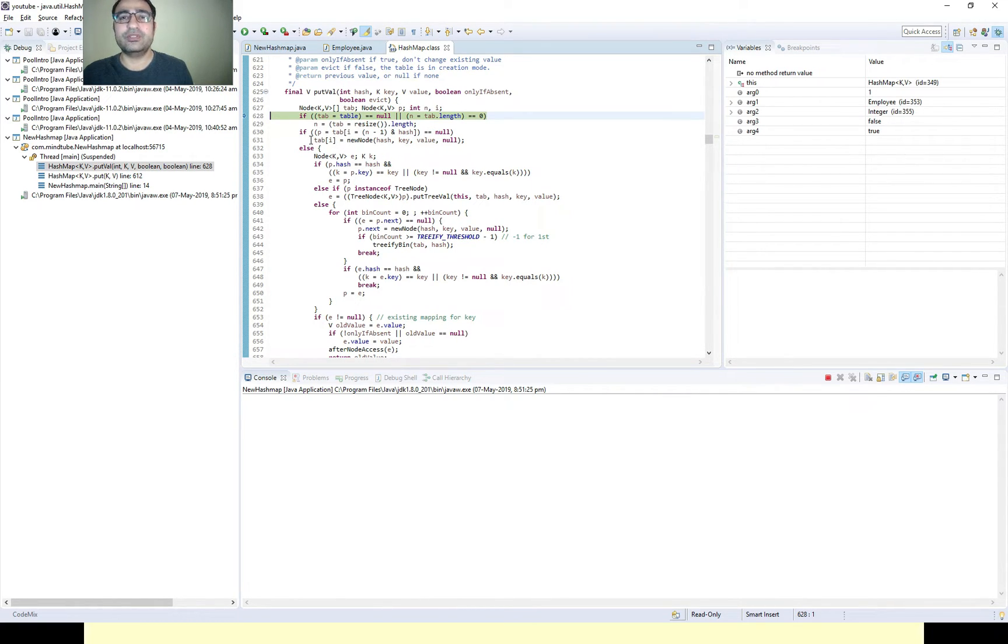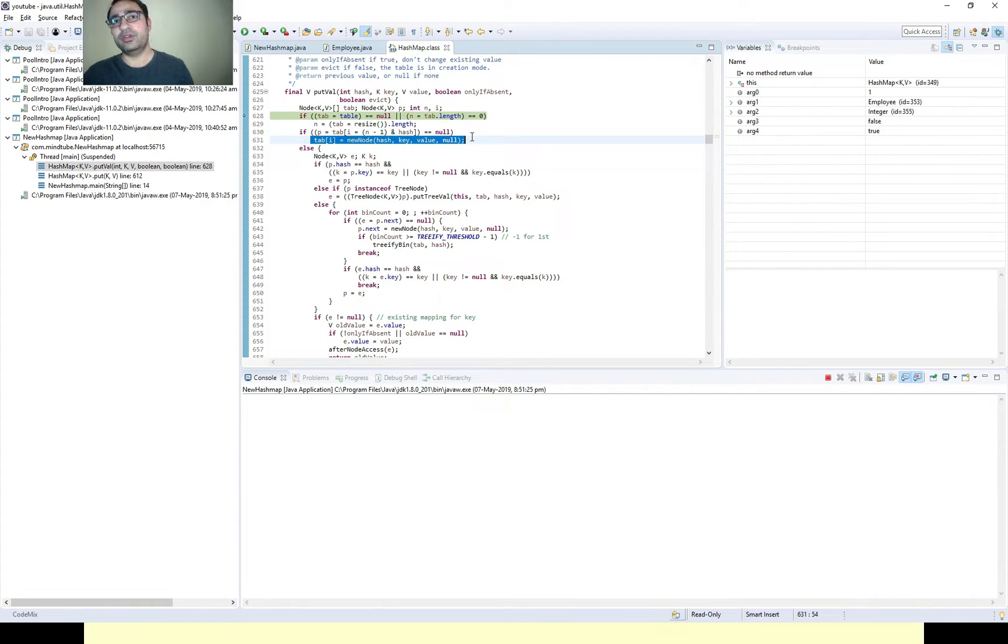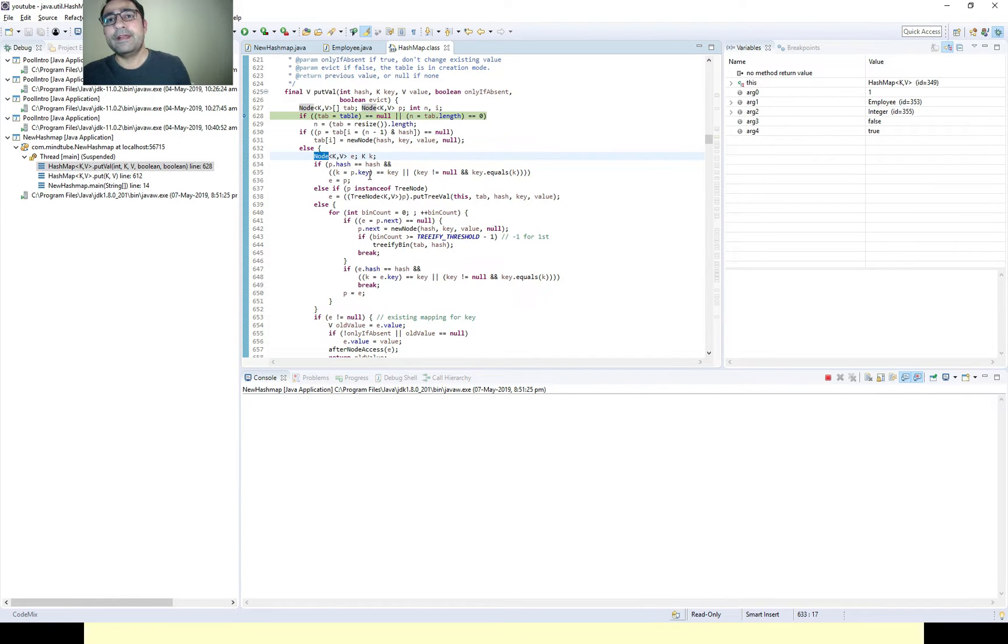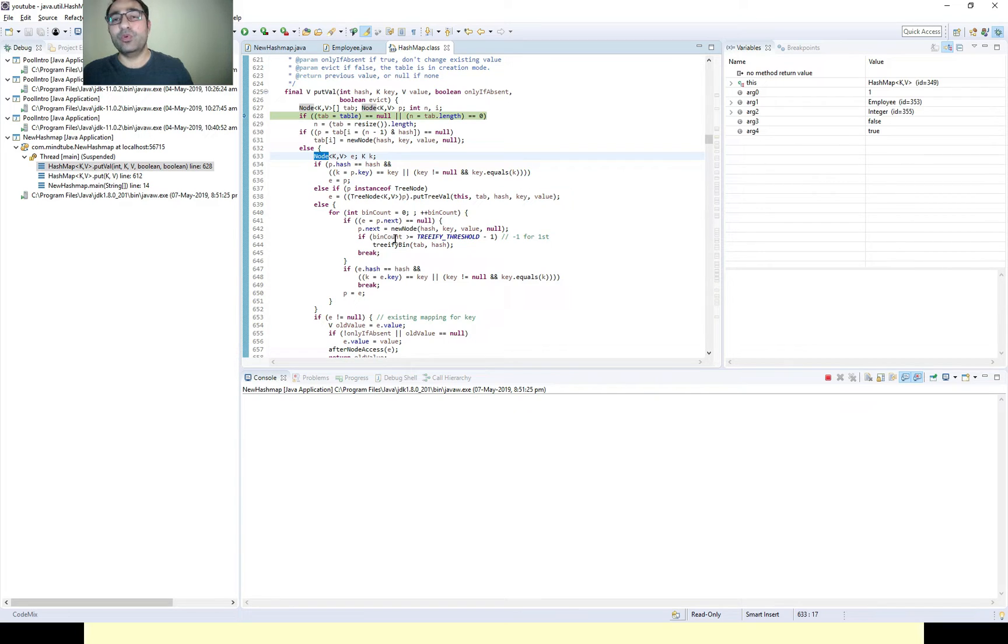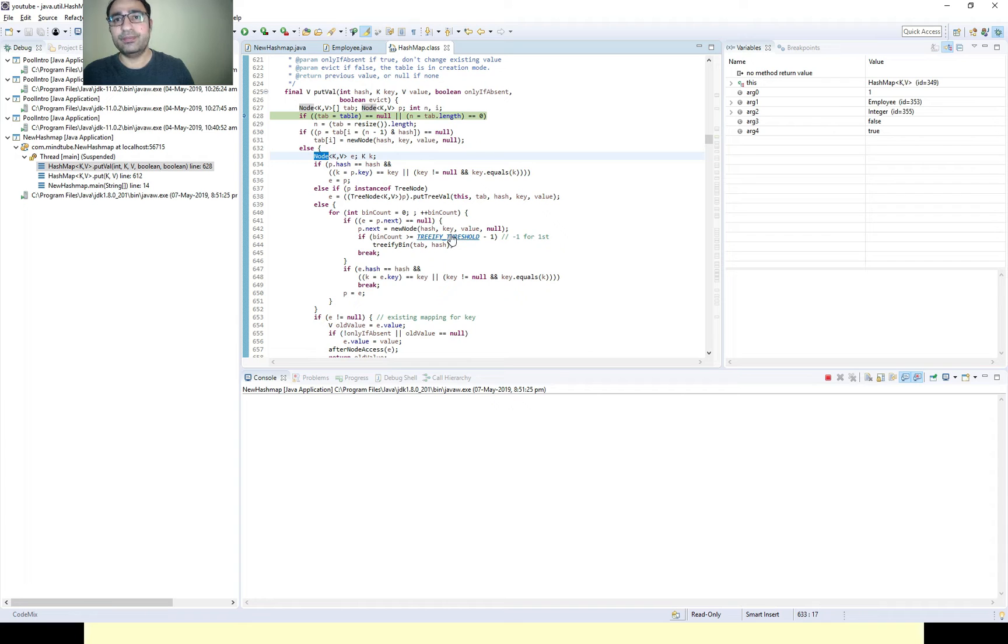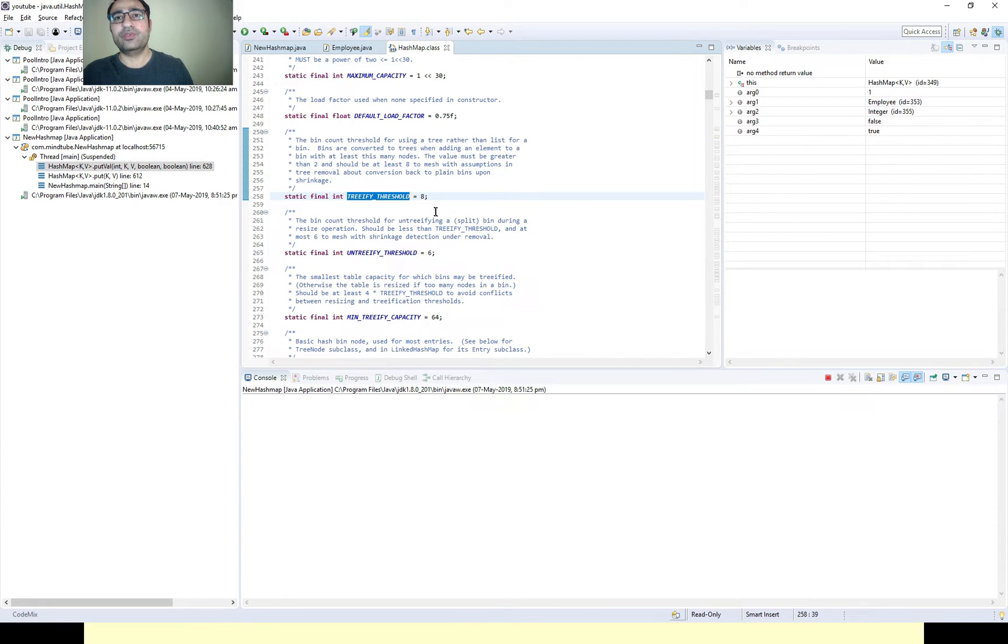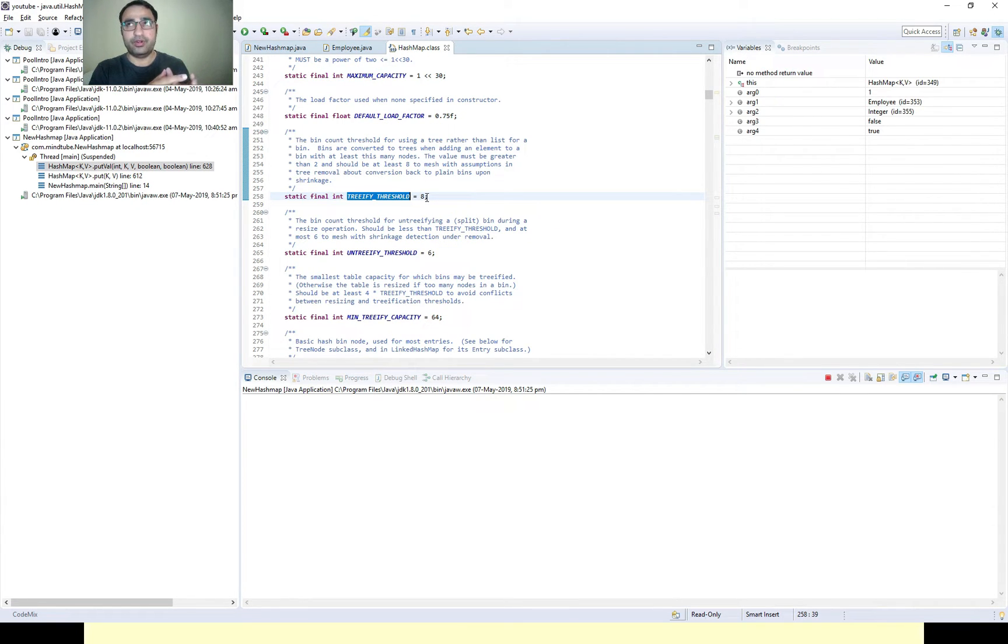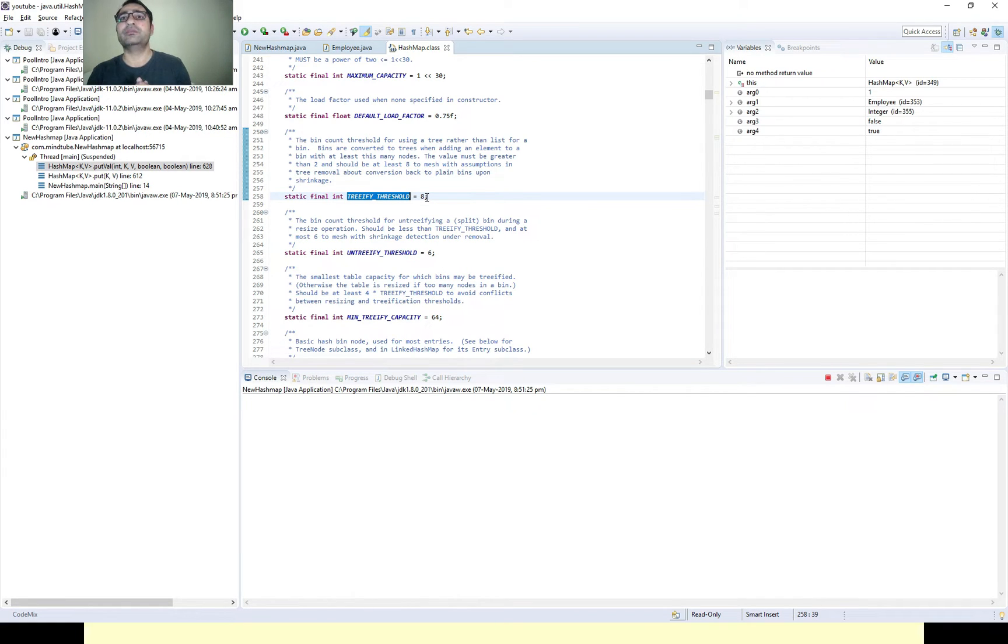If you will go in this method, then you will see that if it's the first element, then it's creating a new node which is your node itself, which is a linked list node. Once it's inserting more elements to the same bucket and if it reaches to the treeify threshold, which is 8...